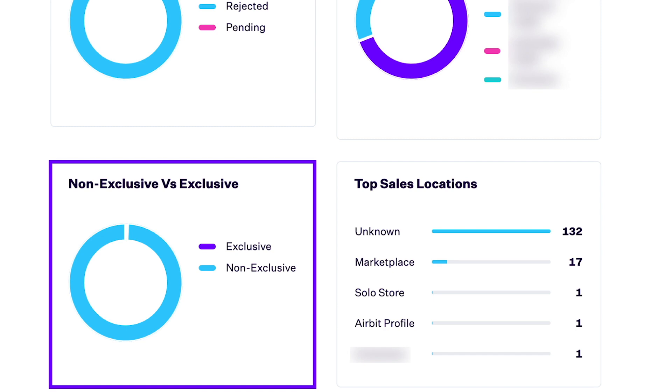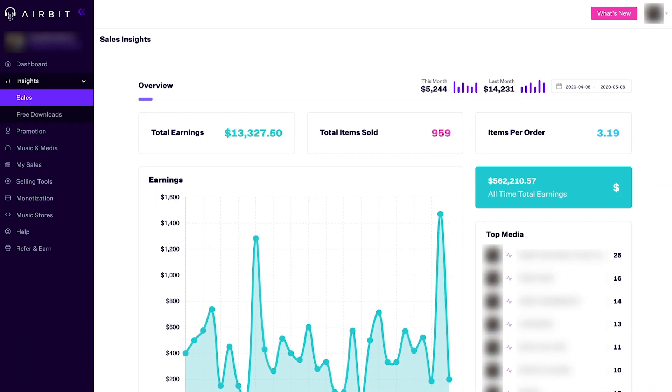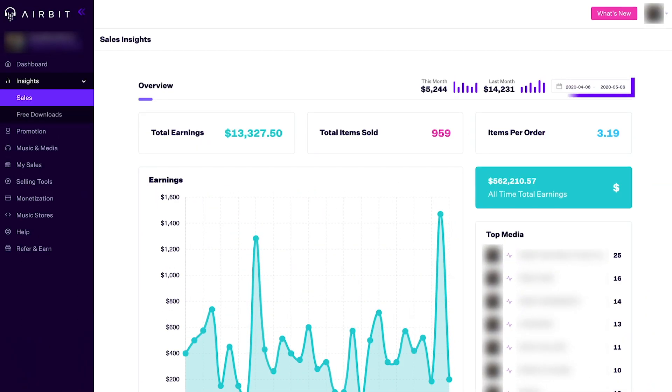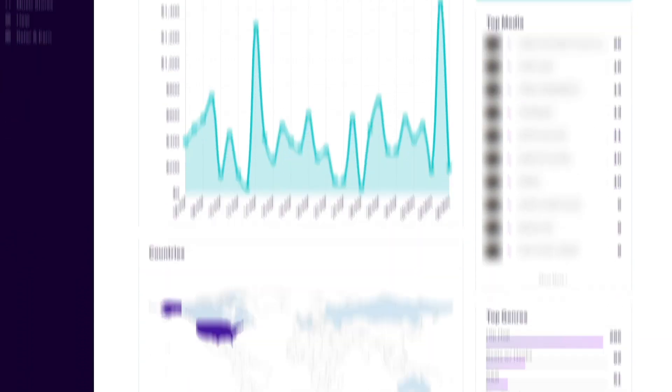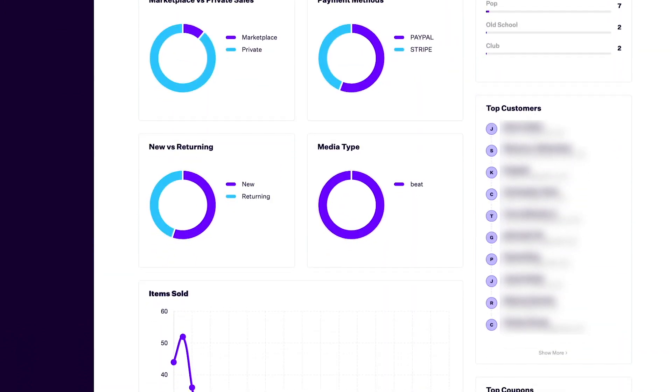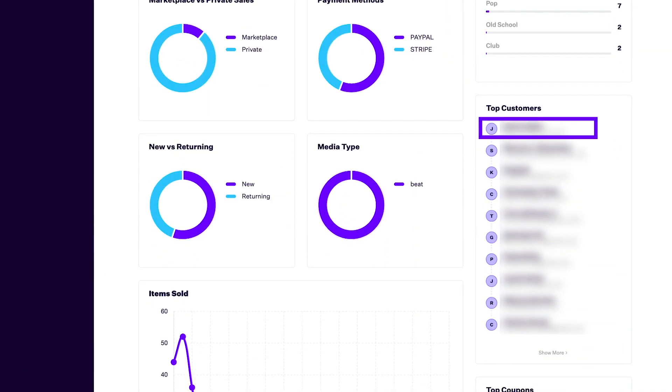And of course, you can now see all of this data in between the date ranges selected at the top of the page. Not only can you see all these insights at a global account level, you can now dig deeper by looking at all the sales data for a particular media like a beat, song or sound kit, or a particular customer. To see more insights for a specific customer, just click the customer name in the top customers widget, and again, click show more to see a longer list.